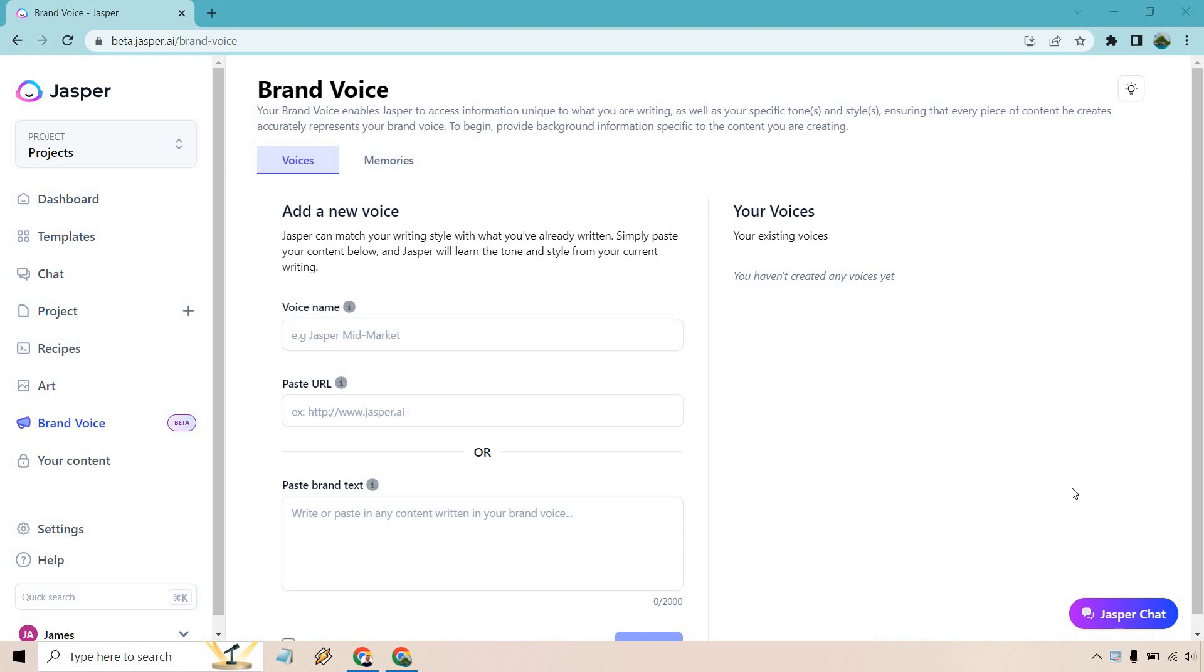Hello and welcome to my Jasper.ai Brand Voice tutorial. This is a new feature and it's a phenomenal feature. As you can see right here, Jasper can match your writing style with what's already written. That means you can stay congruent with all the writing that Jasper does so it sounds as much as you as possible, which is something I love. If you haven't gotten to test this out or would like to test this out, I will leave a link down below where you can get your Jasper free trial.